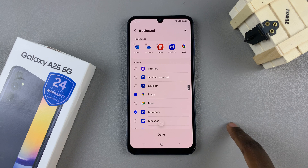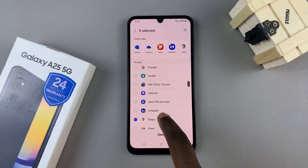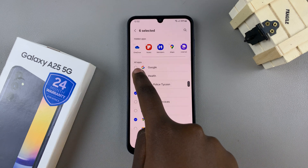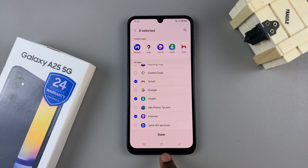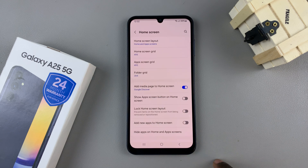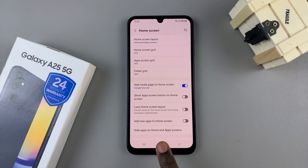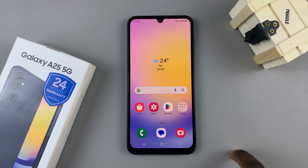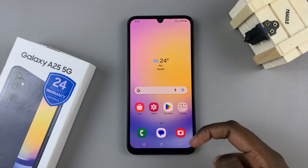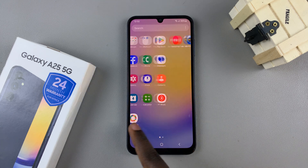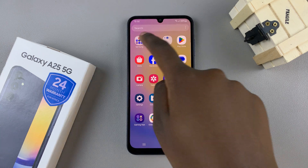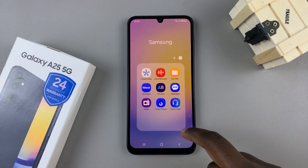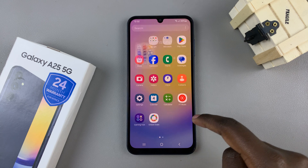Then, once you're happy with the selection of apps you've chosen, tap on Done to save the changes. Now, when you go to the home screen and to the app screen, you can no longer find those apps, even in their folders.